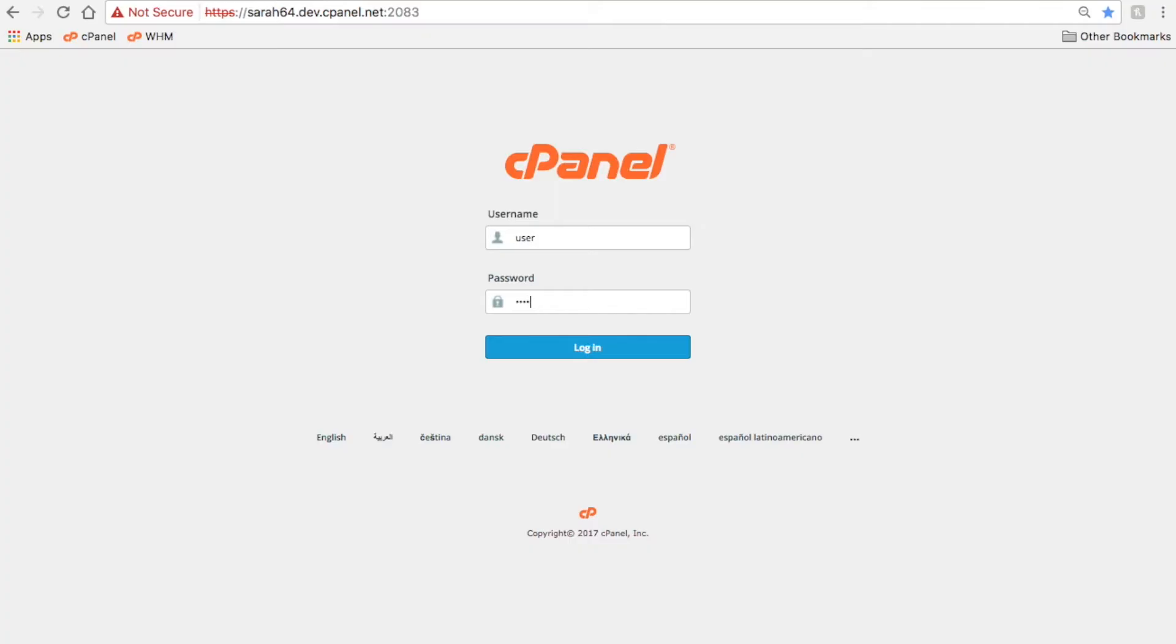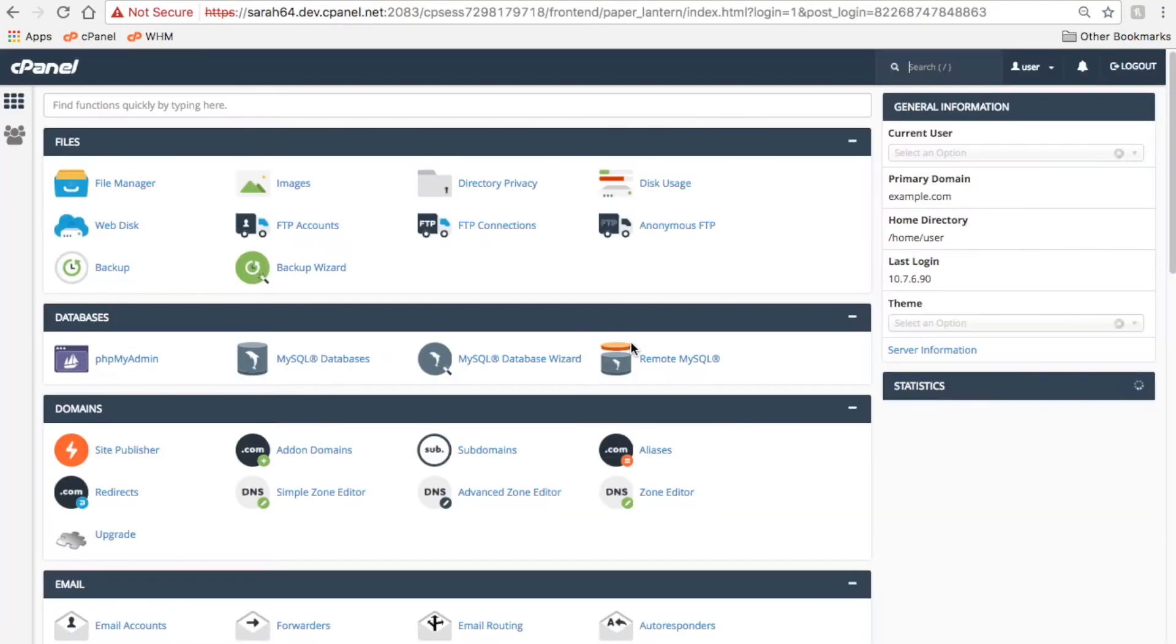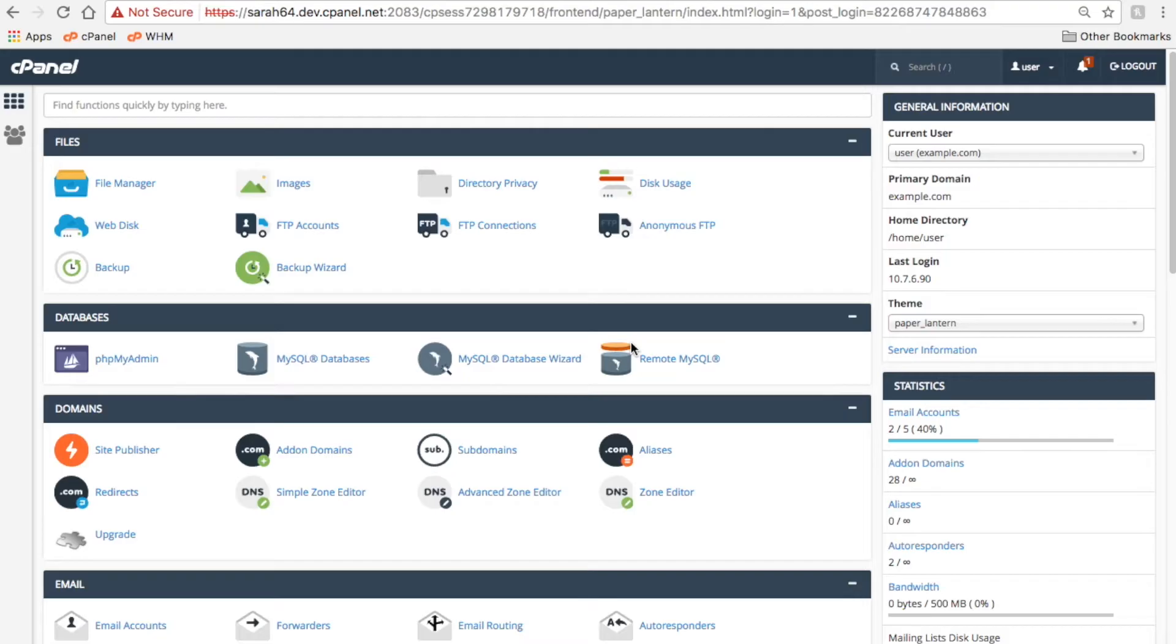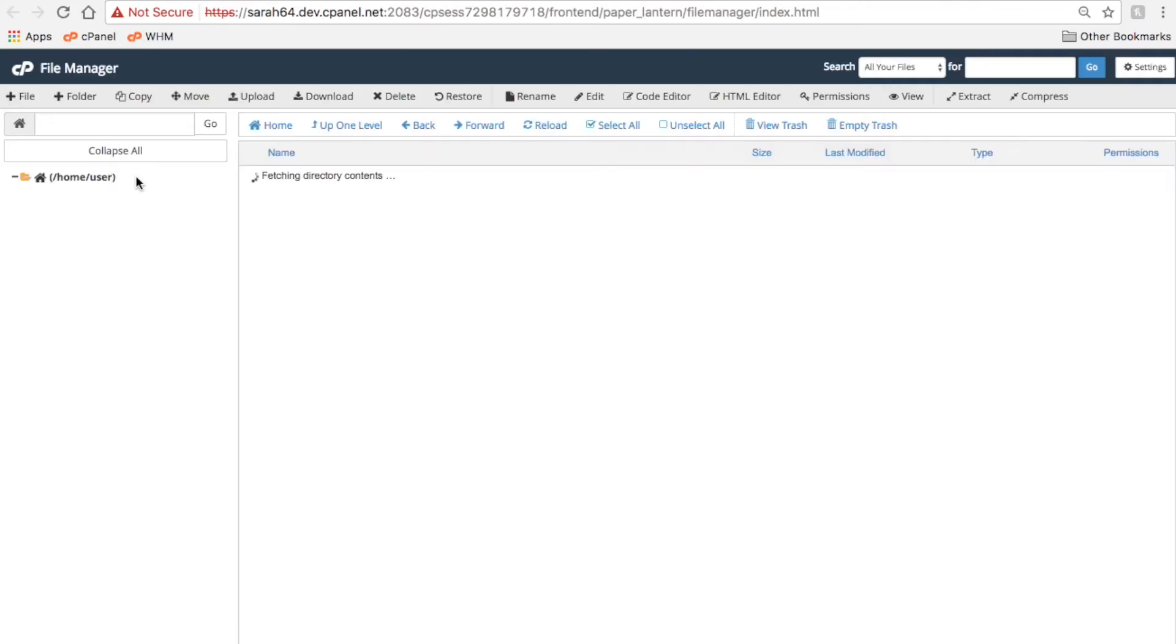Let's go ahead and log into cPanel. And here we are in the cPanel home interface. Let's find the file group, and then click the File Manager icon. The File Manager interface will open in a new browser tab.